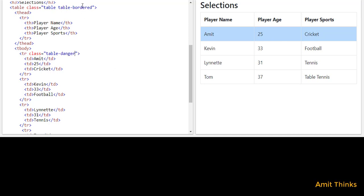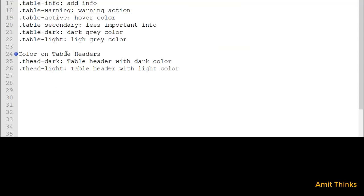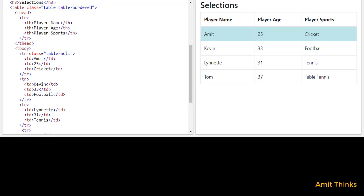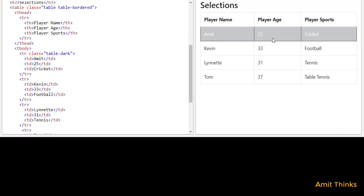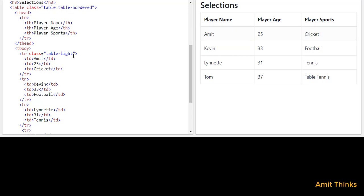For danger, change the class to table-danger — that will add a red danger styling to the cell. For warning — useful when you want to add a message like 'do not cross' or 'do not touch' — the color will change to yellow. For info, use table-info and the color will change accordingly. You can also add table-active for hover color, table-secondary for less important info styling, table-dark to darken a cell, and table-light to add a light gray color. Here you can see a light gray color applied to the cell.